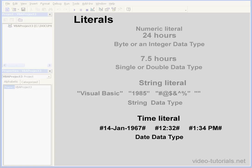My last example is a time literal. Time literals are embedded within pound symbols. This literal is represented by the date data type. It can be written in any valid time format.